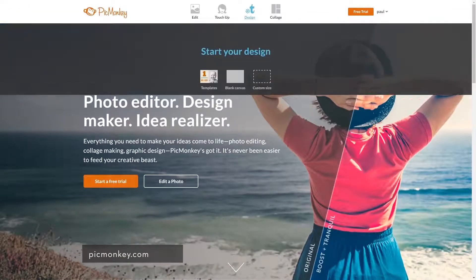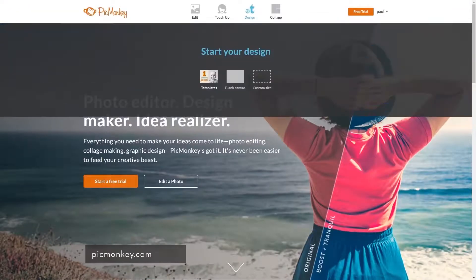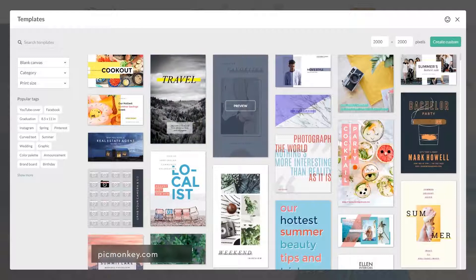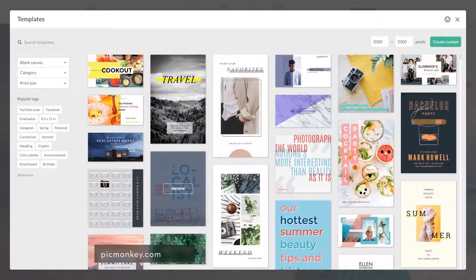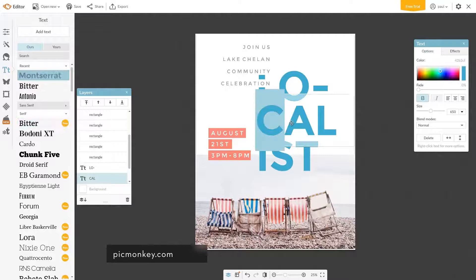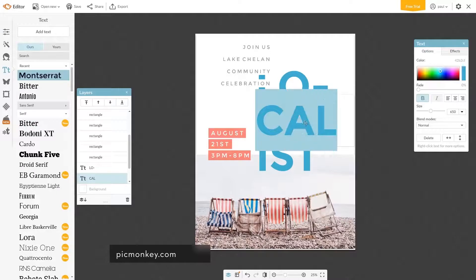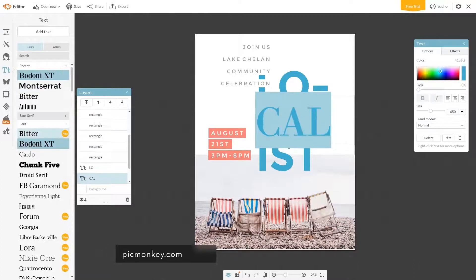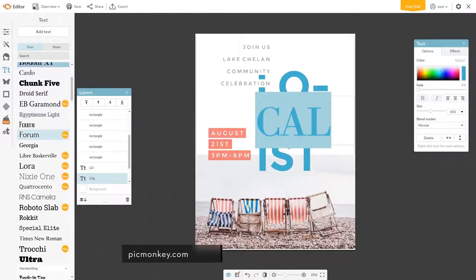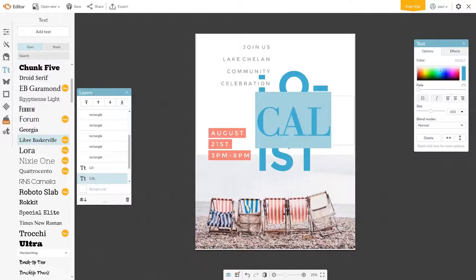PicMonkey is a cool online tool whose primary purpose is editing images, but there is a cool section dedicated to designing infographics. It allows you to pick a template and customize it. You can use both PicMonkey's library and you can upload your own images.